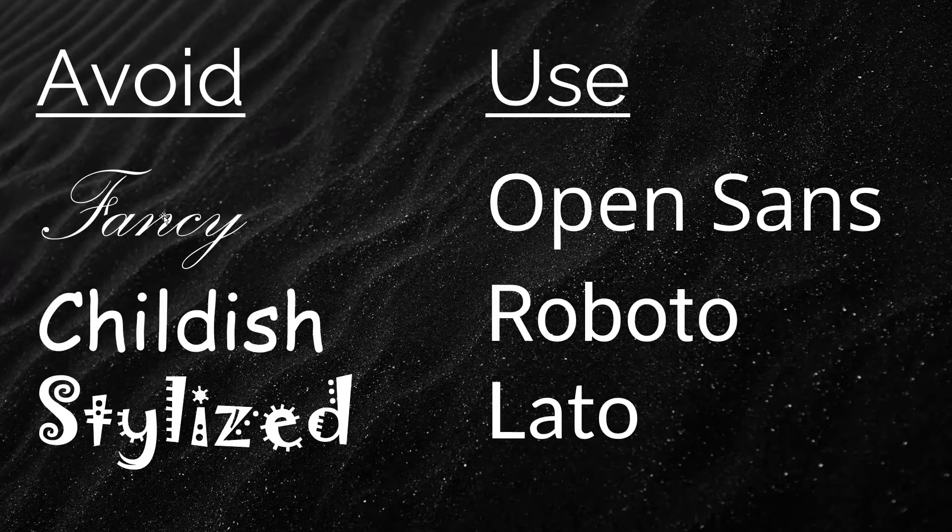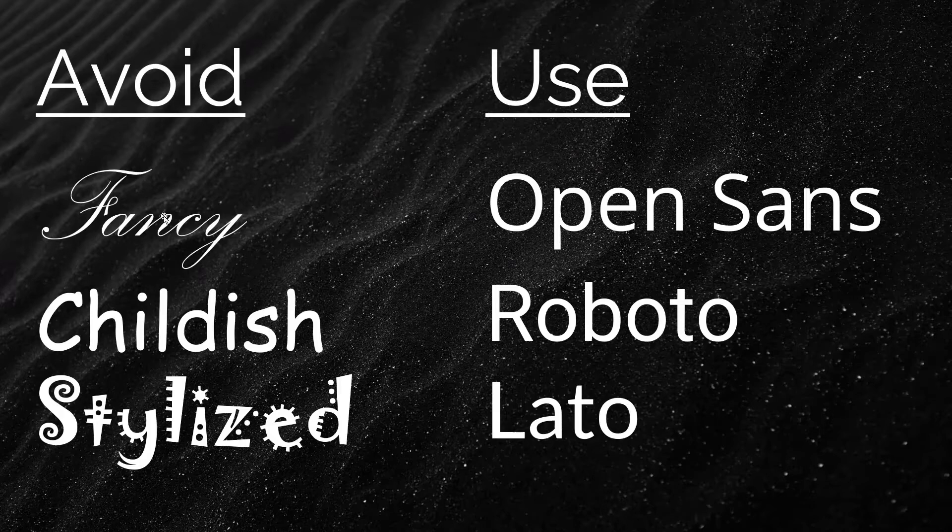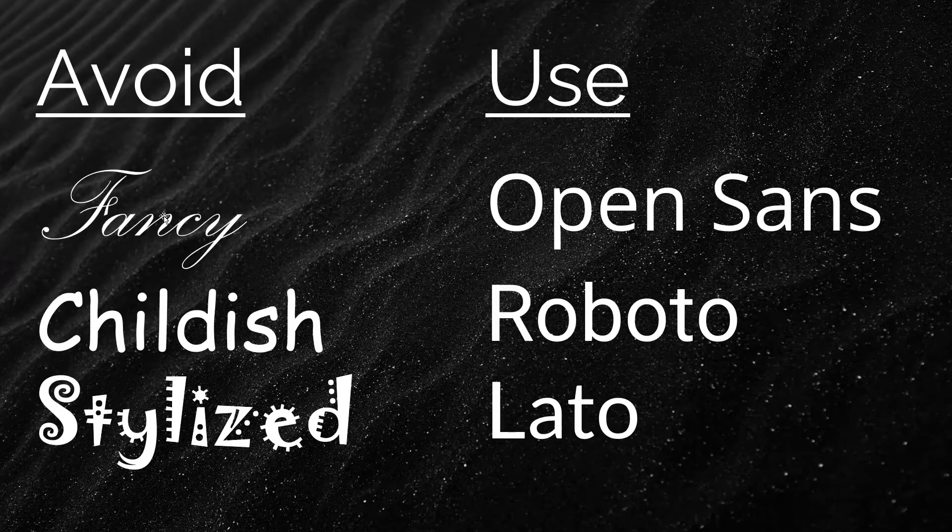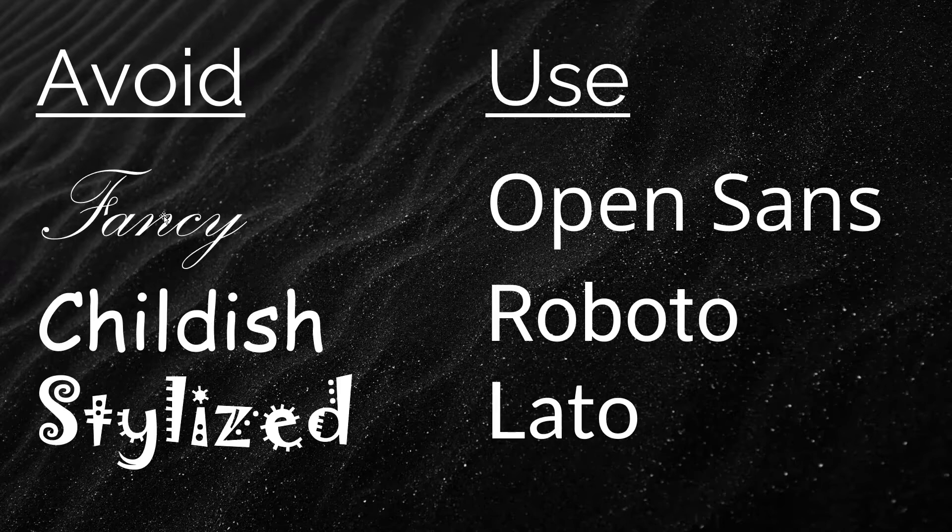Choose an easy to read font. Leave the fancy fonts for wedding invitations. Slide fonts should be clean. Consider using fonts like Open Sans, Roboto, and Latto.